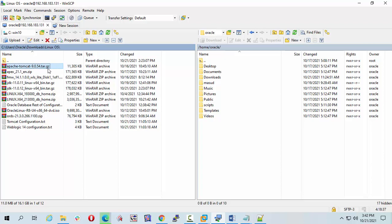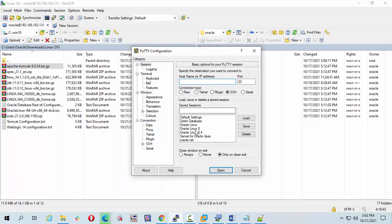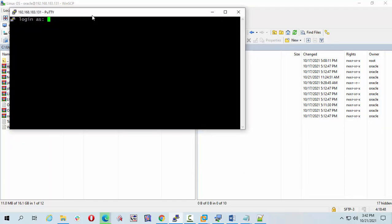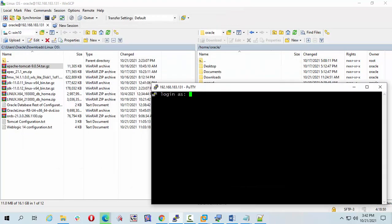Now I'm going to connect. I'll connect my PuTTY to the Linux machine. Just double-click on Oracle Linux 8.4. Login as Oracle.